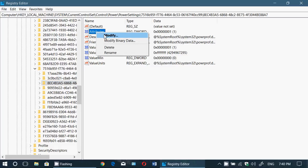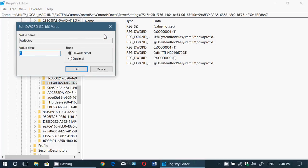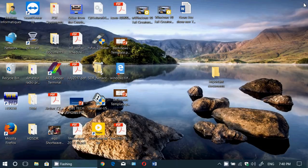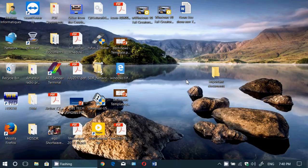You will modify this number, set it to number two instead of one, and click OK. And now you can actually close the registry editor. You've just added the lock screen settings in your power settings.